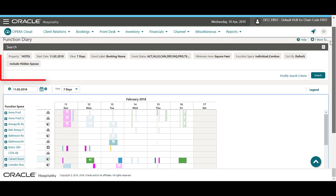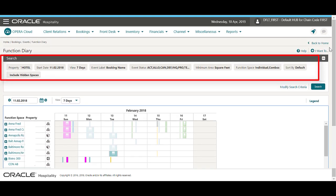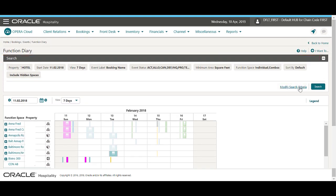I can see the selected search options for the events that display on the function diary. To change the search options, I can click Modify Search Criteria.